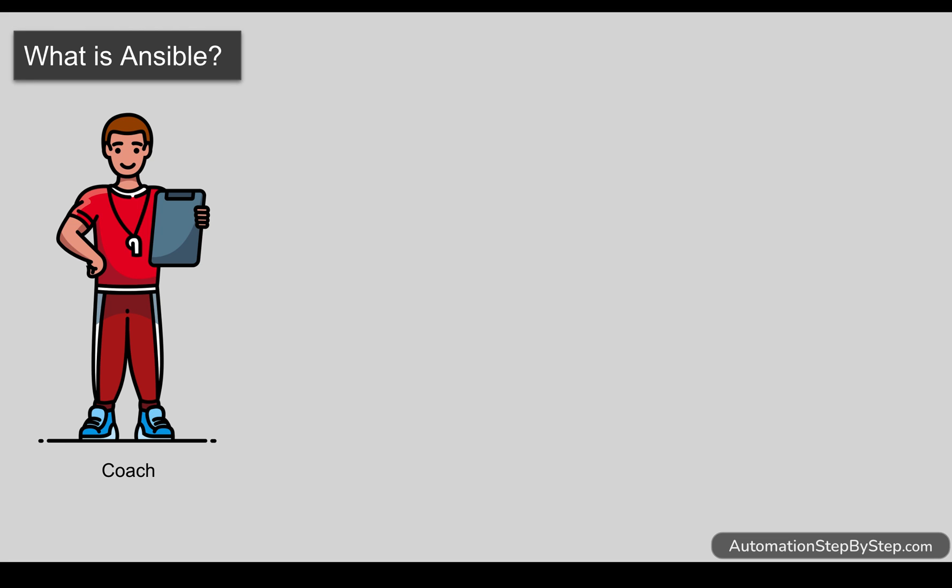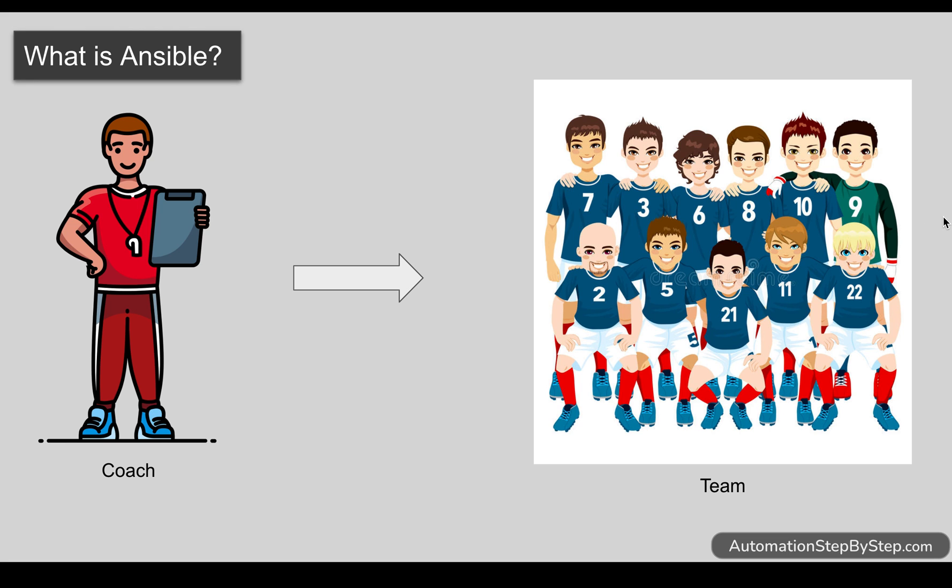Imagine you are a coach of a football team and a big match is coming. You have to give instructions to your team members, check the team members, check the uniform, and tell them how they should play, what should be the moves, what should be the strategies. Now if you go to each and every team member and give them all the instructions, it will be highly time consuming and take a lot of effort.